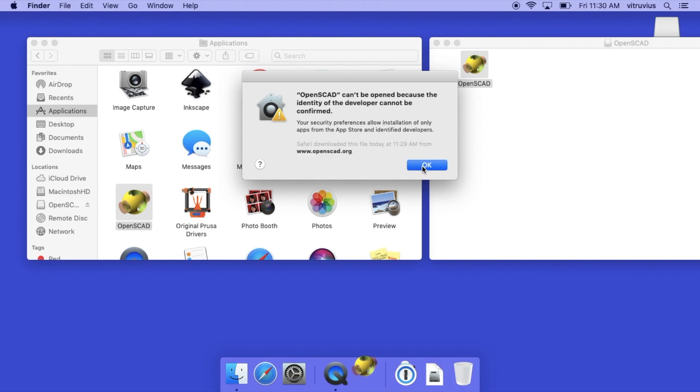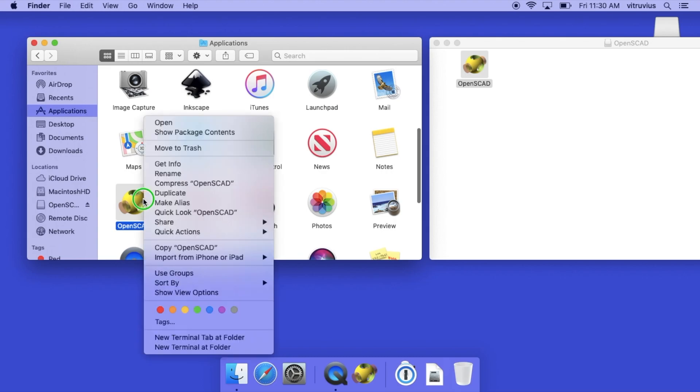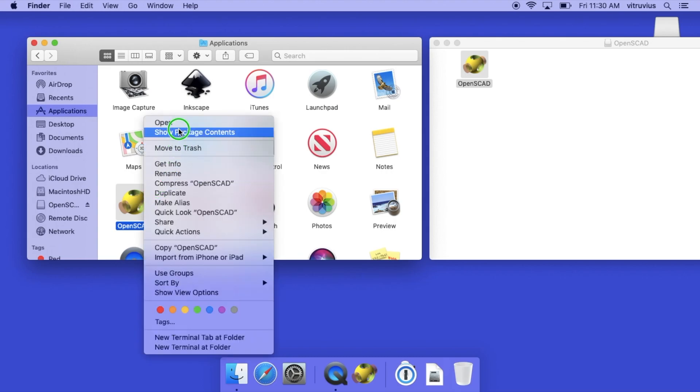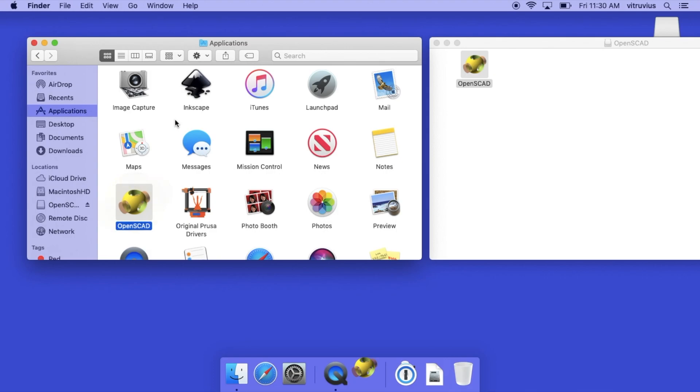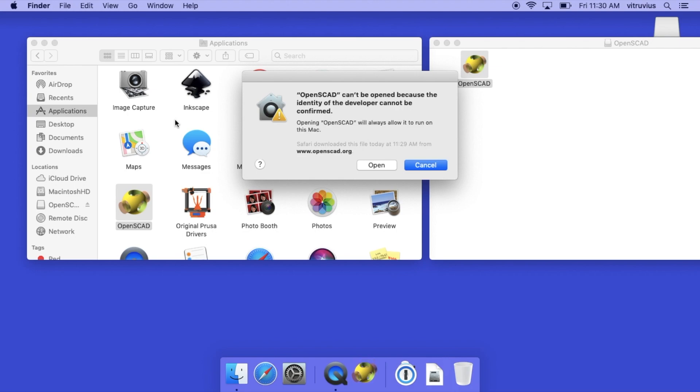This is all you have to do. You simply have to option-click or alternate-click on the OpenSCAD program so that the side menu comes up, and explicitly select the open option at the top. Now the dialogue that comes up at this point is slightly different than the previous one. It's warning you that the developer cannot be confirmed, but having opened it explicitly in the way we did, you can see that we have the option to open it anyway, and so that's what we click on.